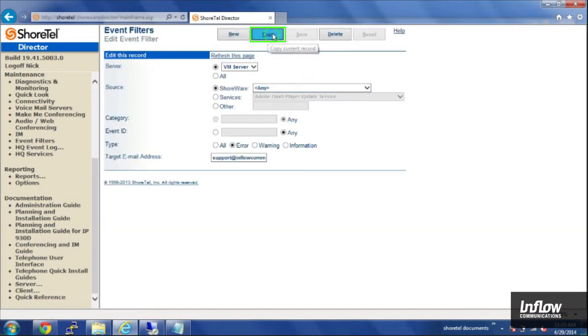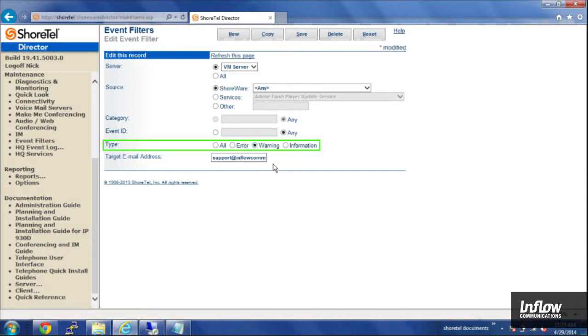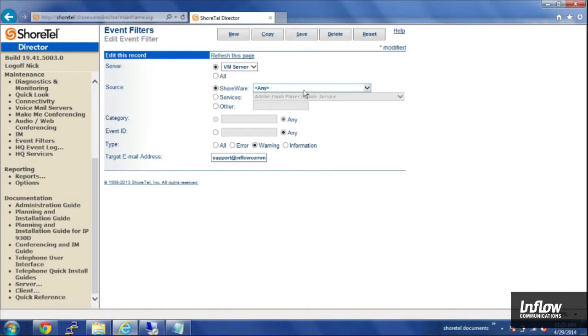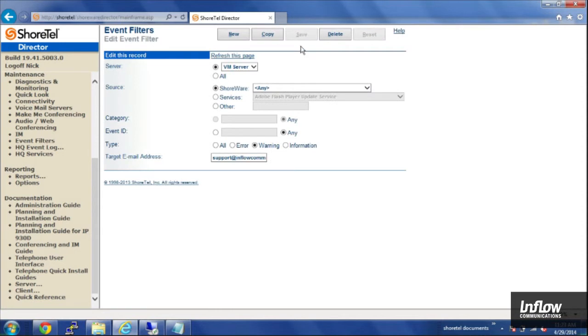And I'll set up one more. This time I'm going to do it for warnings. There are a lot of informational messages that get put into the event log, so it's typically a good idea to only do warnings and errors if you're going to do that much reporting. I'll go ahead and save that.